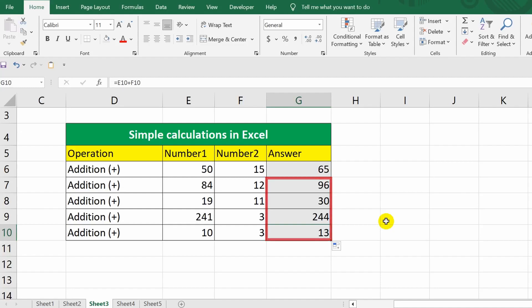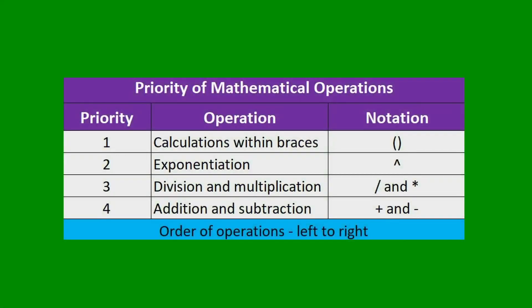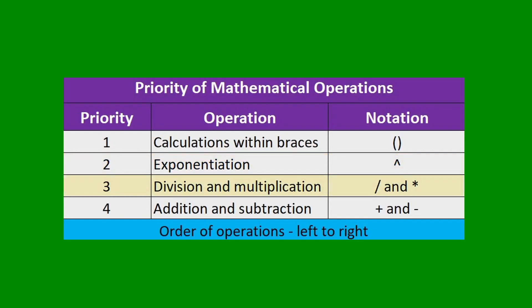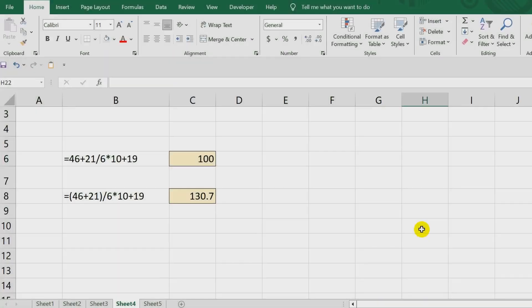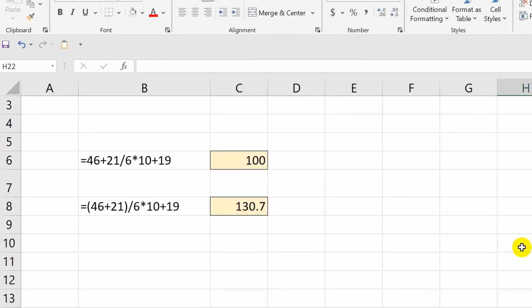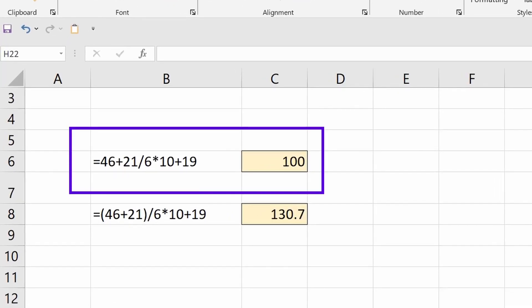All right, moving forward. Please note that Excel adheres to the generally accepted order of mathematical operations priority. This means that in a calculation, the operation in parentheses is performed first, then exponentiation, followed by multiplication or division operations, which have equal priority. And finally, addition or subtraction is performed. The last two operations are also equal to each other in terms of importance. According to this order, in the first example, the calculation starts with division, followed by multiplication, and only then is addition performed.